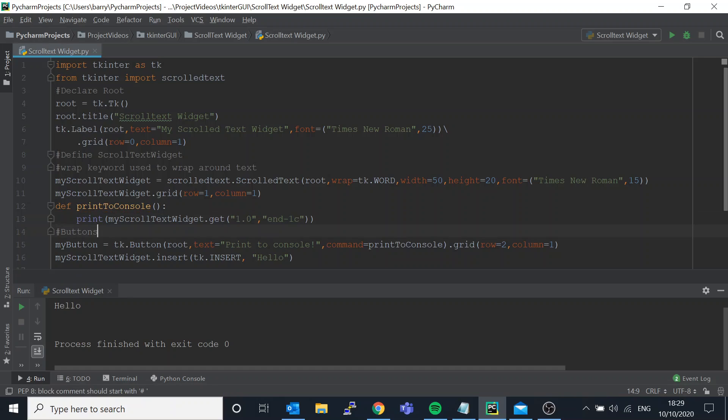In this example that I showed you we're starting at the first character - this is what this means, 1.0, first character - and then we're going all the way to the end. And we're saying end minus 1c.